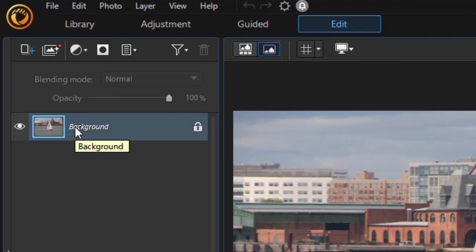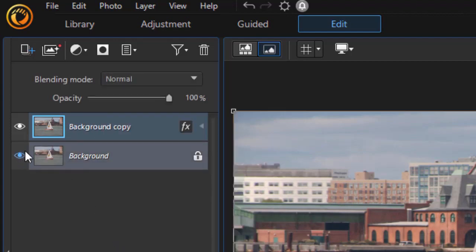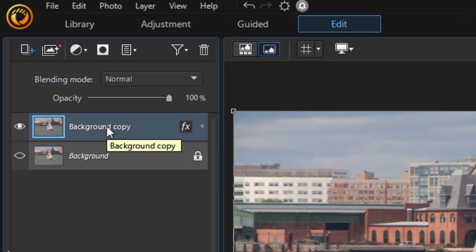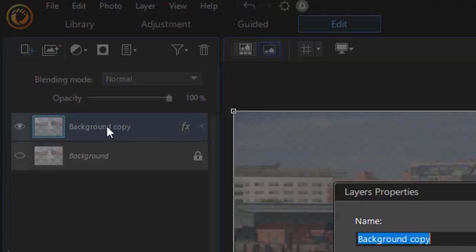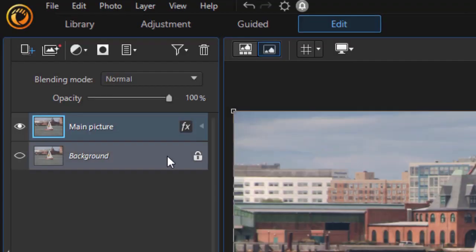Now normally the background layer is one that we don't want to work on, so I'm going to right-click on it and duplicate it. And then for now I'll simply turn it off and we'll work with a copy. I'm going to click on the background copy, press the F2 key, and let's give it a name. Let's call it Main Picture. This is the one we're going to work on.